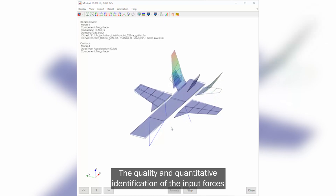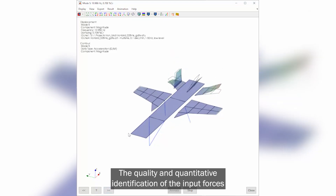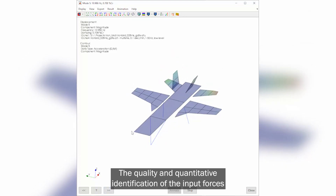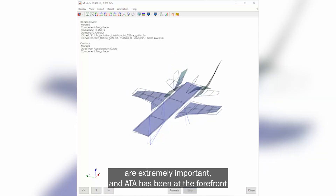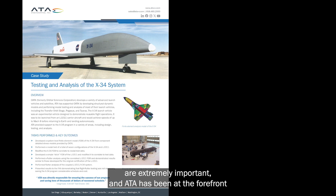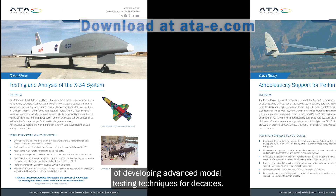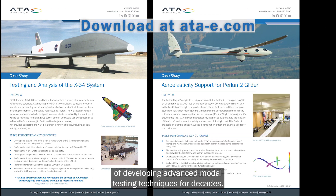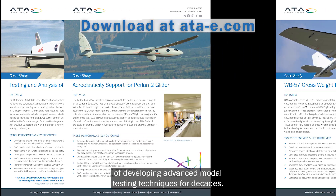The quality and quantitative identification of the input forces are extremely important, and ATA has been at the forefront of developing advanced modal testing techniques for decades.